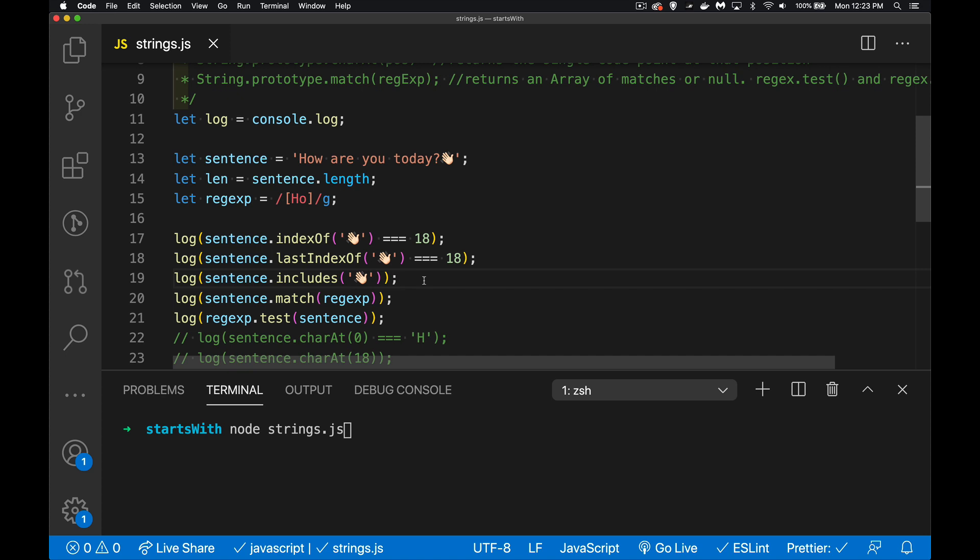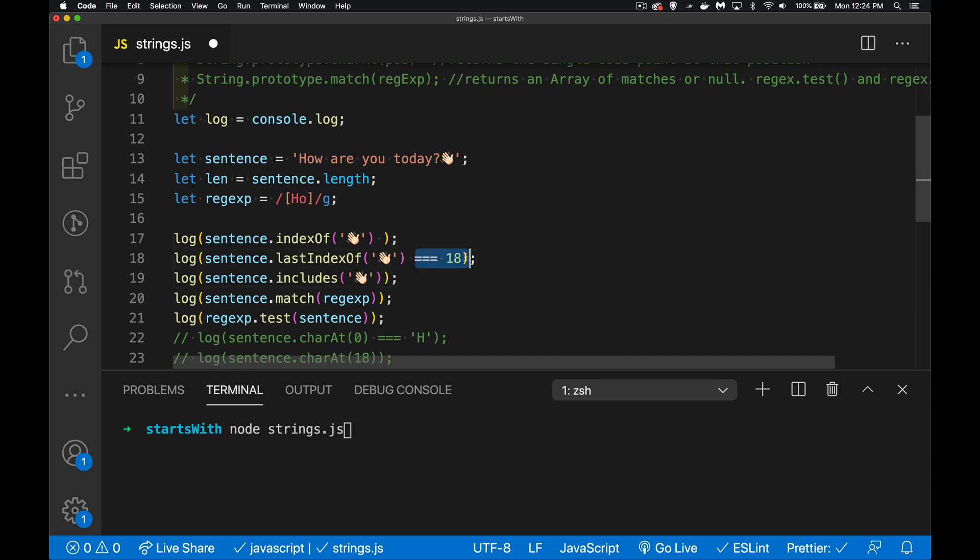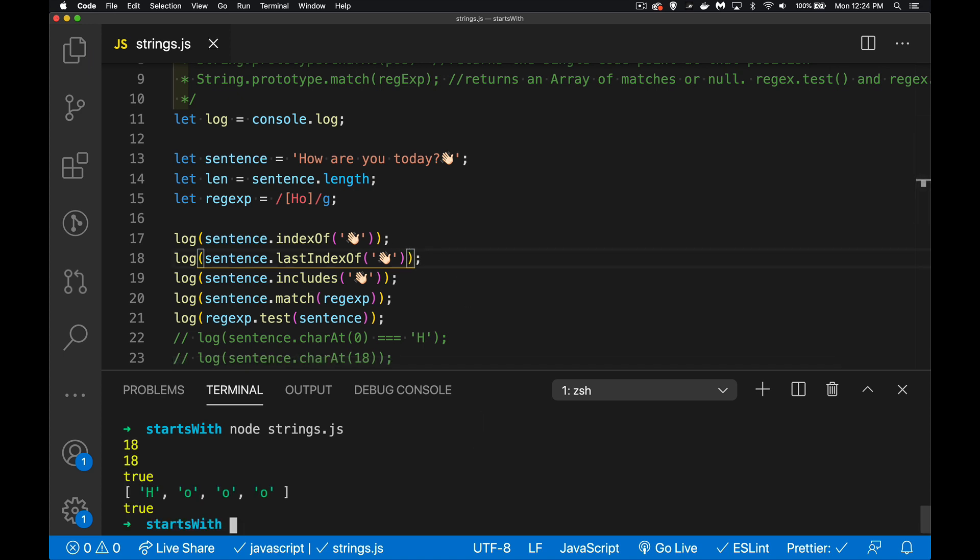Now includes - this is going to return just a true or false. indexOf and lastIndexOf is going to give us back a number, you can see that's what I'm comparing it to, the position in the string. Includes is going to return true or false, so I'm doing comparison here to get a true or false value back. But if I remove this we'd see 18 coming up as the length. So let's run this.